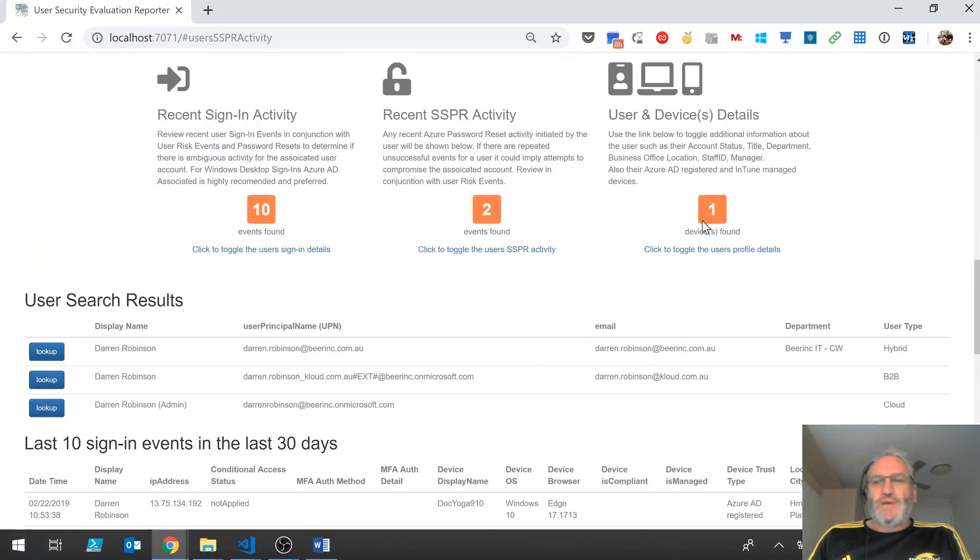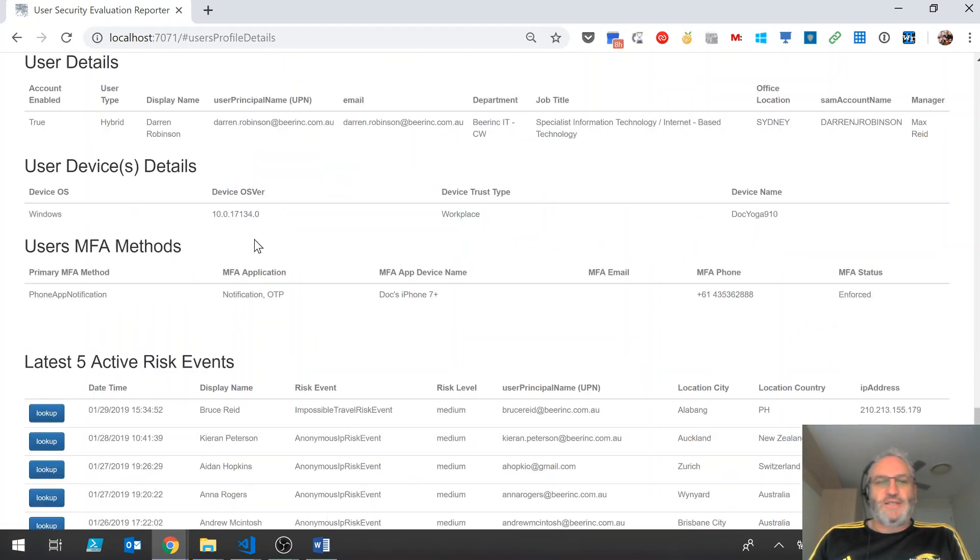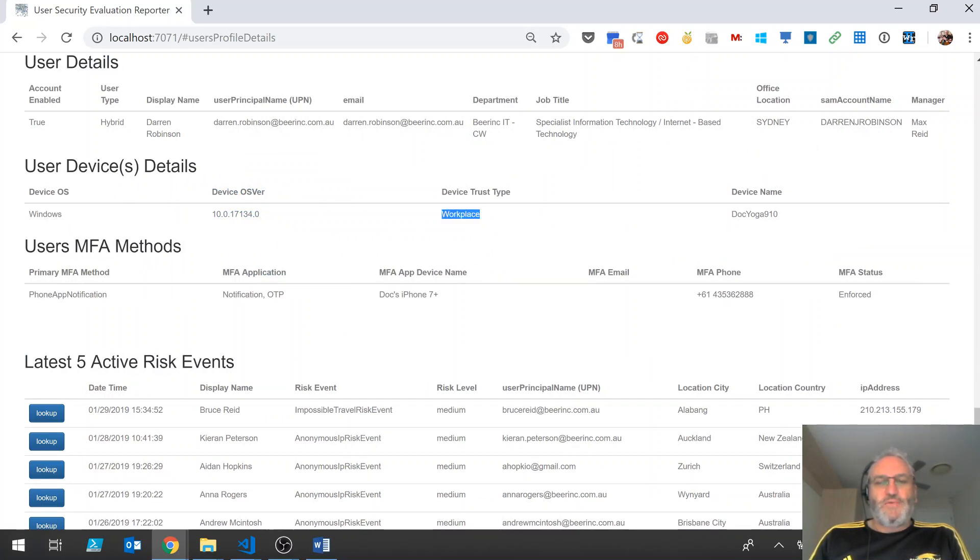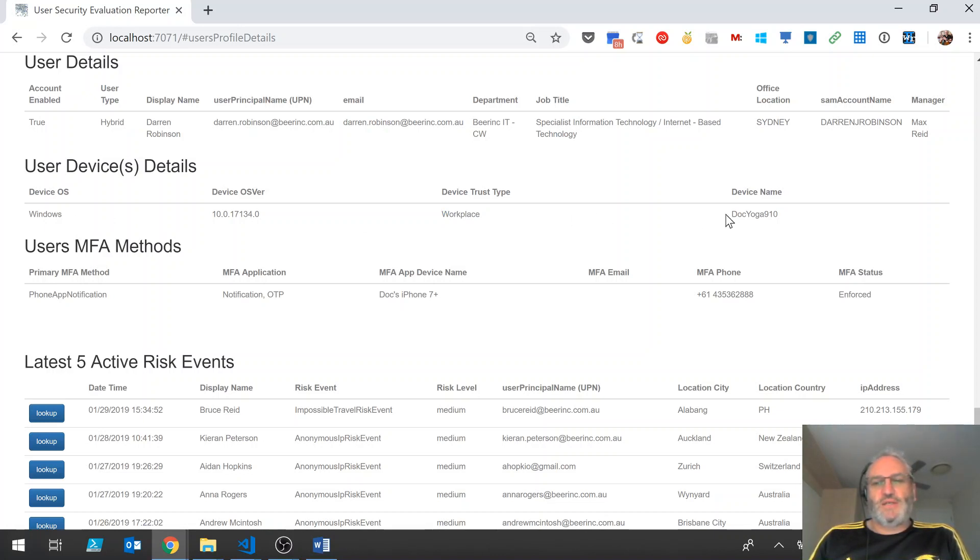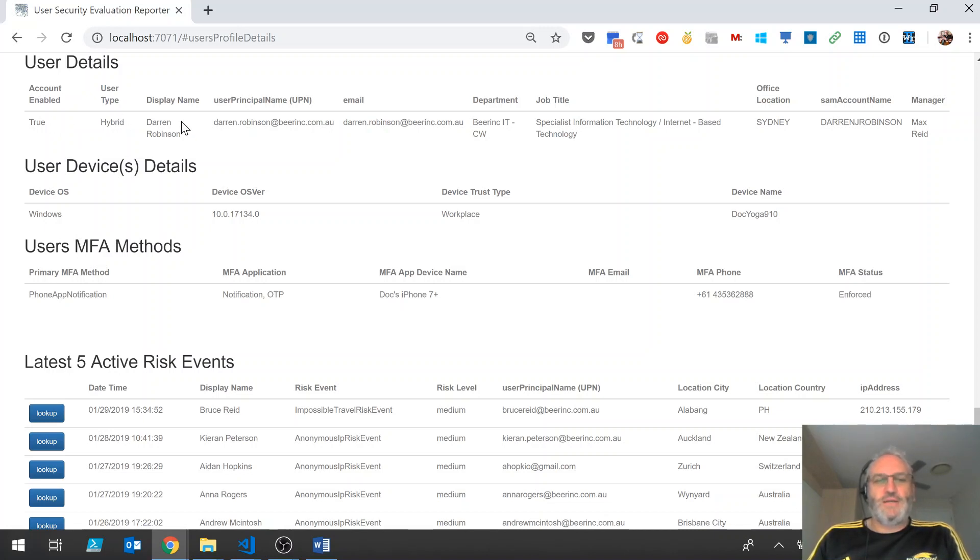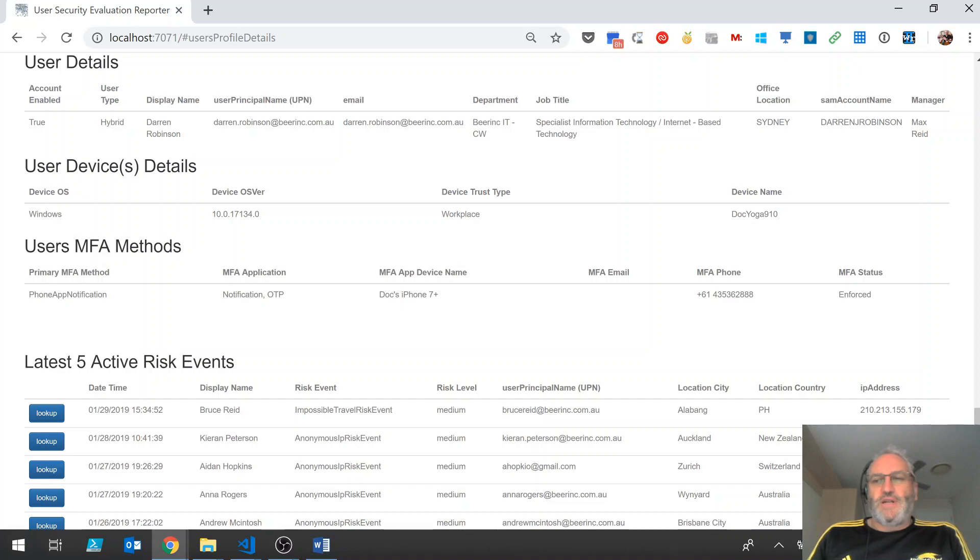And finally, we can look at the user and device details. So as we saw before, there's a workplace joined Windows 10 device which is associated with the user. We can see the device name and we can see the information about that user as well. So account's enabled, it's a hybrid style user, location, SAM account name and manager, etc.